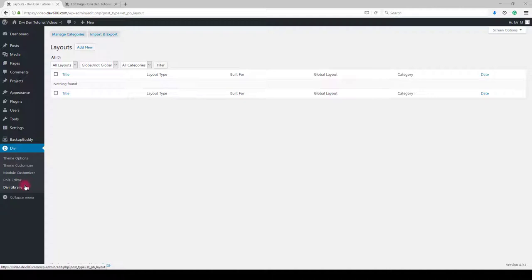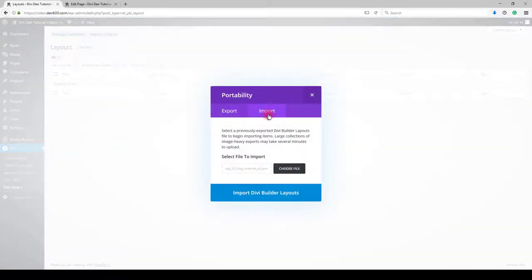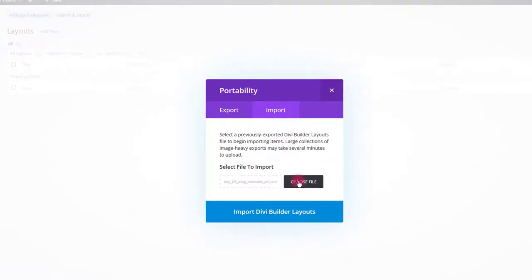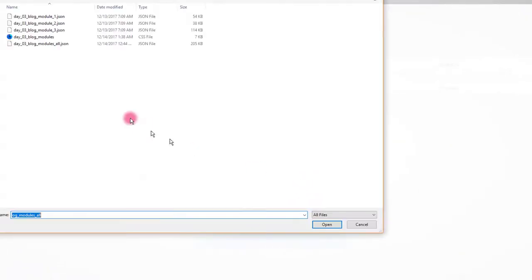To do so go to Divi, Divi library, click import and export. Select import and choose file.